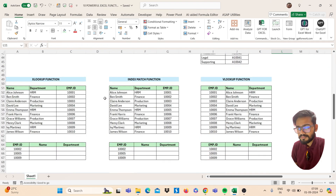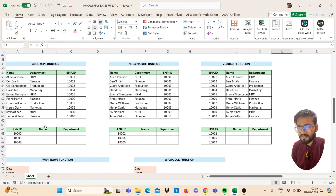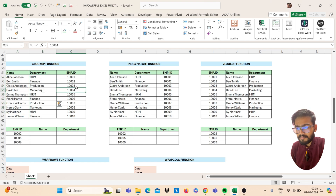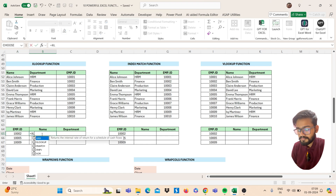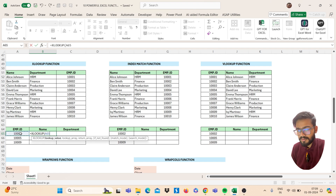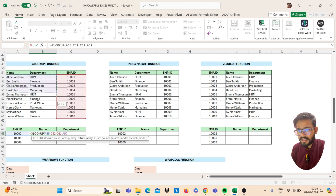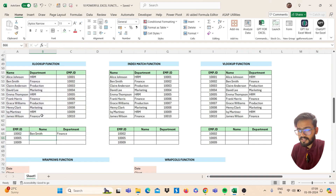The next function is XLOOKUP. We have name, department, and employee ID. I need to find the name and department for given employee IDs. Use XLOOKUP — open bracket, select your lookup value, then comma. The lookup array will be your range of employee IDs, then comma. The return array will be your name and department columns. Close the bracket and press Enter.